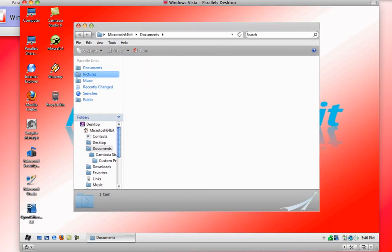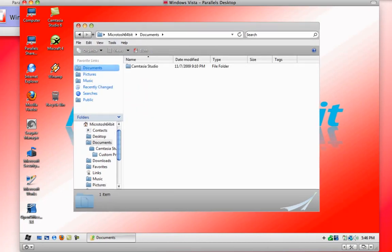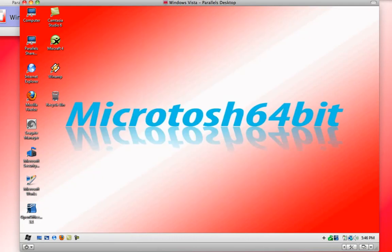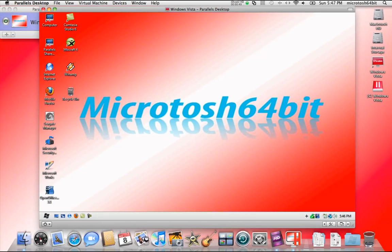This is very creative what Parallels has done, and it doesn't really show its true magnificence until you go into coherence or crystal view. So let's do that. We'll go into coherence.